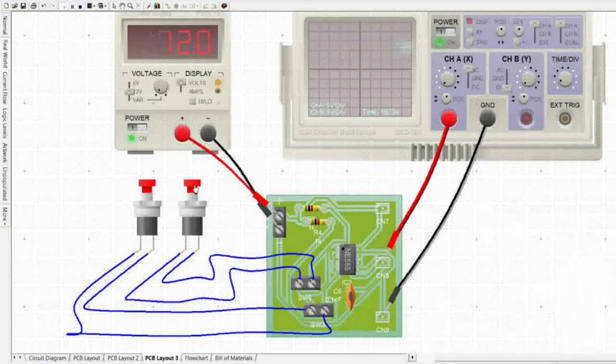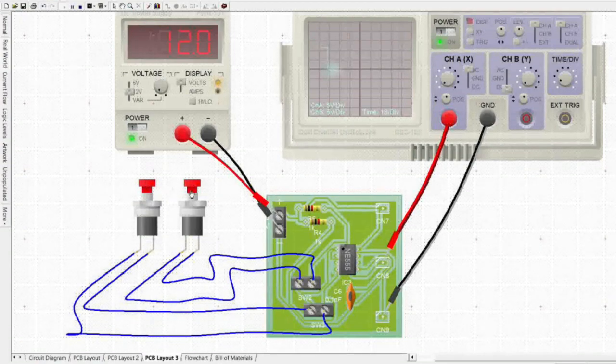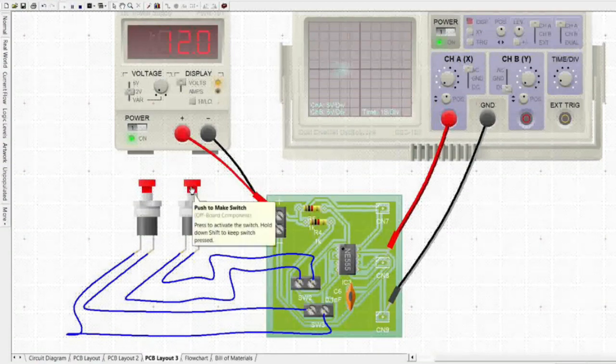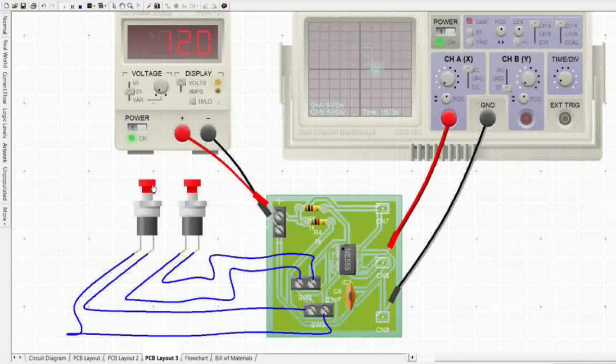Those are the basic operating modes of the 555 timer IC. On the next video, we will make projects using this IC — simple and cheap projects that can be used in everyday activity.